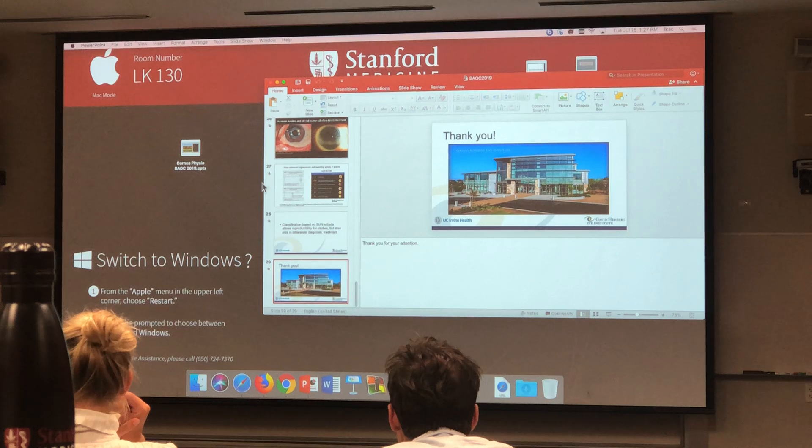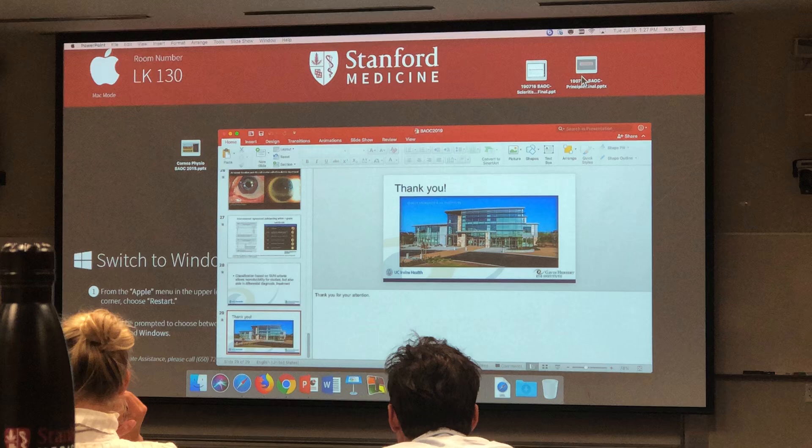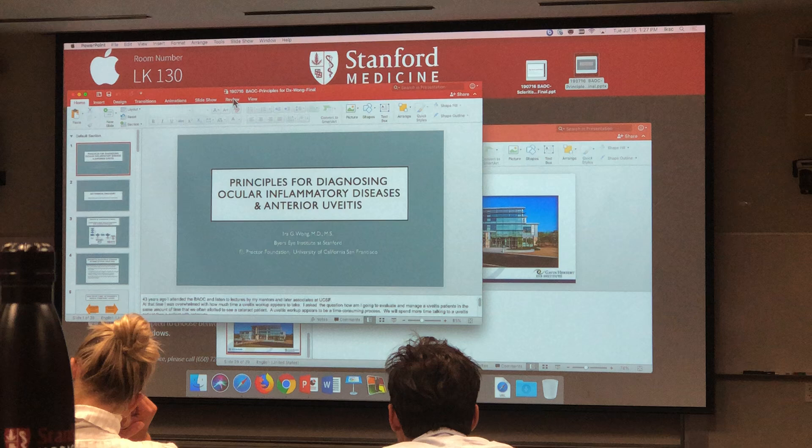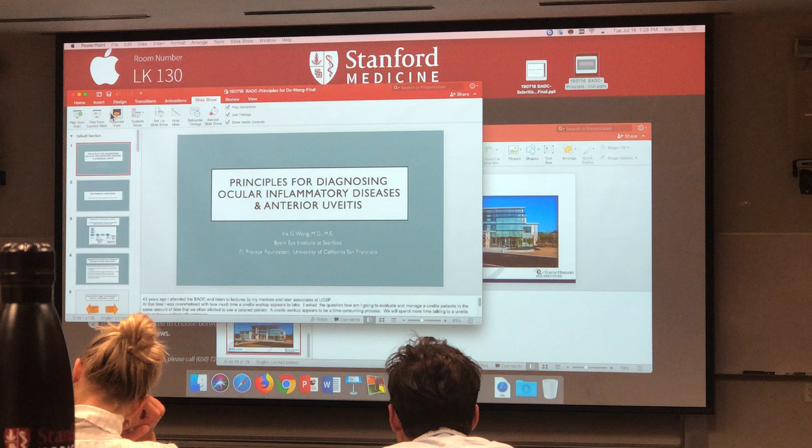I'm a senior member of the UBIDs community here. He's currently a critical professor of anthropology at Stanford, and Dr. Wong trained at the Proctor Foundation at UCSF, but over the last decade or so has been helping to see patients with UBIDs at Stanford. So he's now going to pivot into the principles for diagnosing ocular and inflammatory diseases of UBIDs.